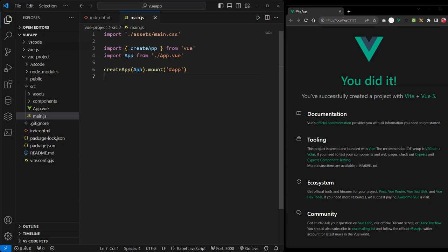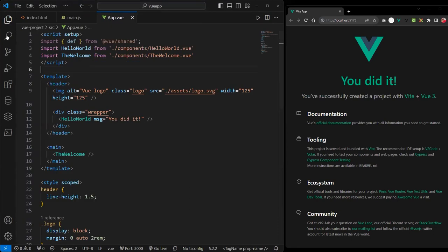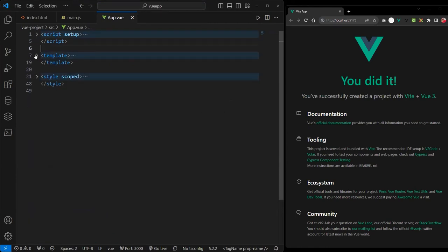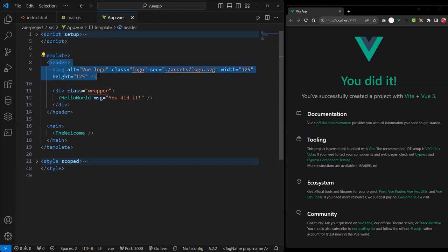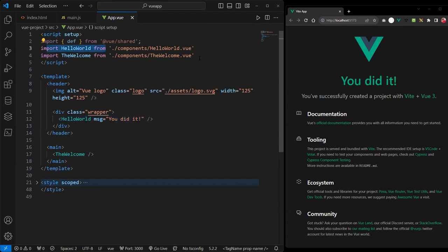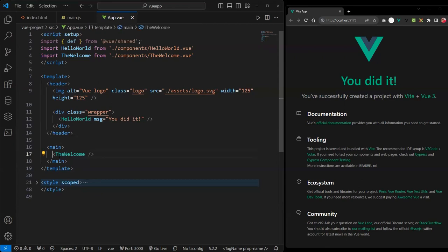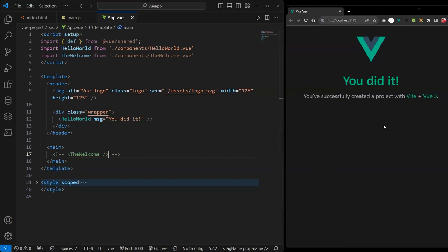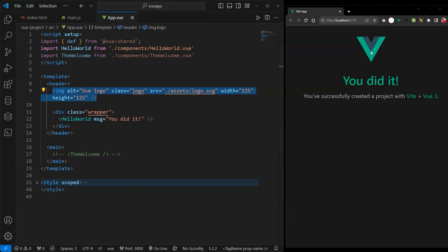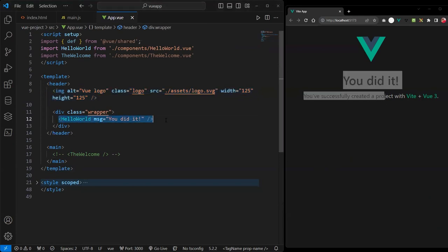Let's look at the app component. Here we have the script, the template, and the style. The template has a header tag and the HelloWorld component. We have two components imported into this root component: HelloWorld and Welcome. When you see the script tag with the word 'setup' next to it, that's an indication it's using the Composition API. With the Composition API, you can just import components and use them directly in your template.